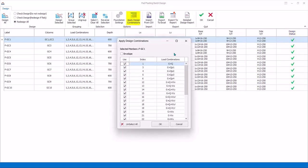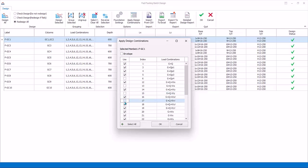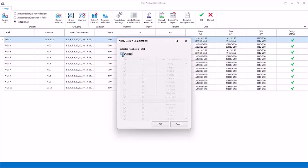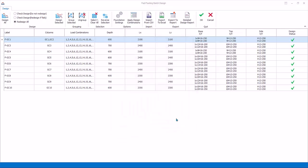Apply Design Combinations: By default, the footing will be designed to all load combinations. You can specifically assign which combination to consider by checking or unchecking each load combination. Further, you can choose Envelope to consider envelope of all combinations.